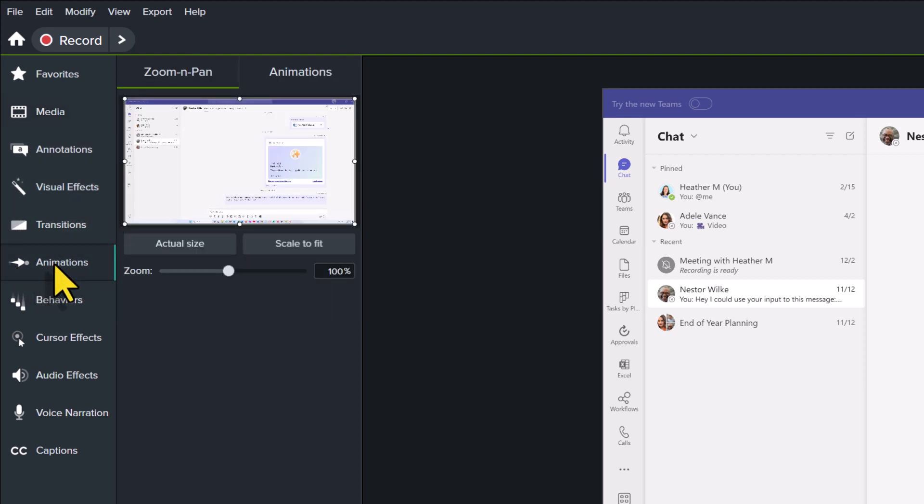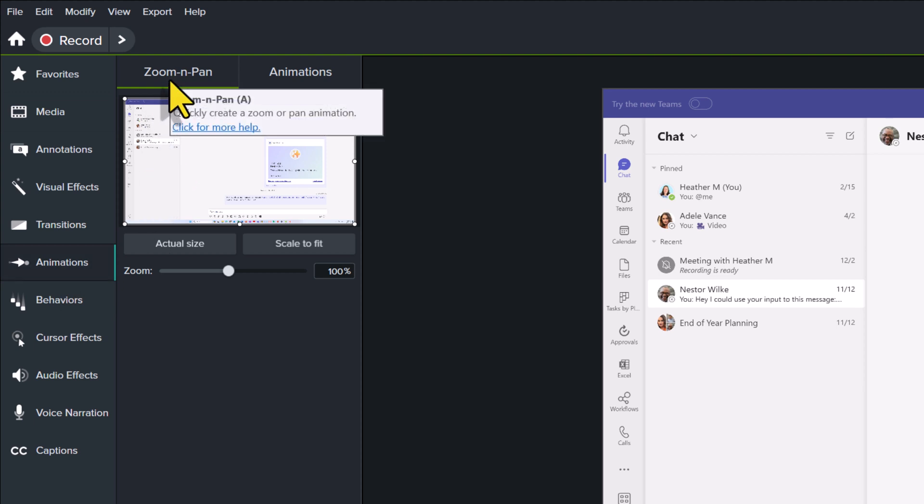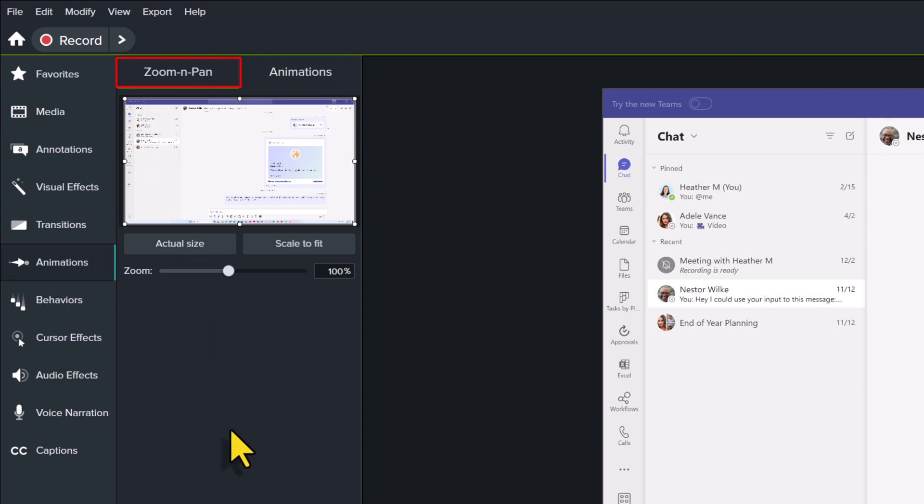When you click on that, you will see two options in the Navigation pane, one for Zoom and Pan, and one for Animations. Today, we're focusing on Zoom and Pan.